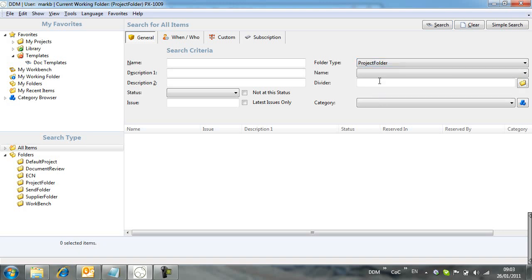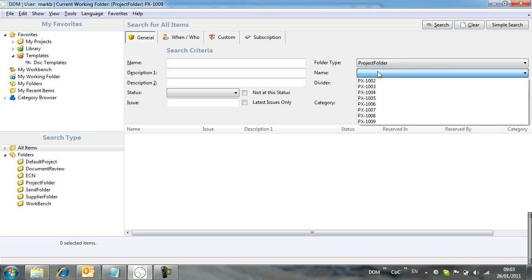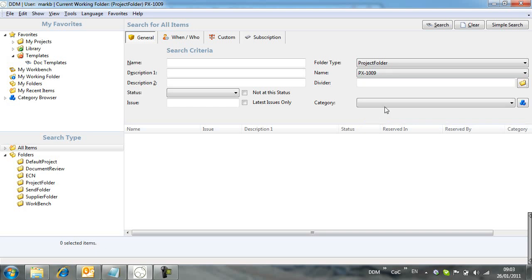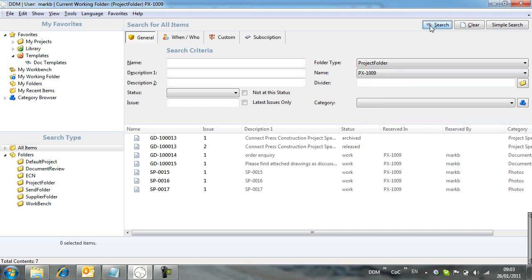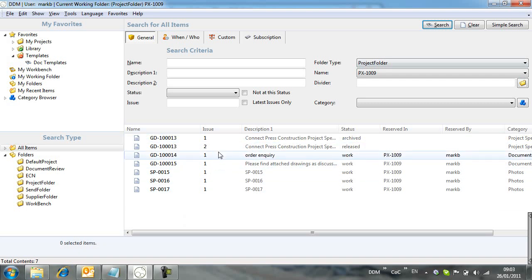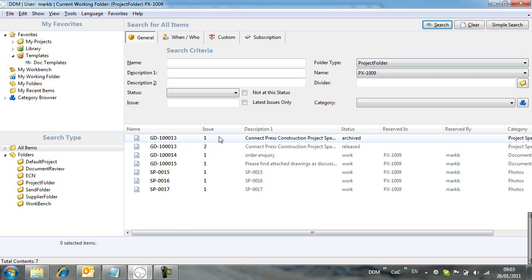From the Advanced Search window, we can define a search based on the project. We can now save this search as a favorite for later use.